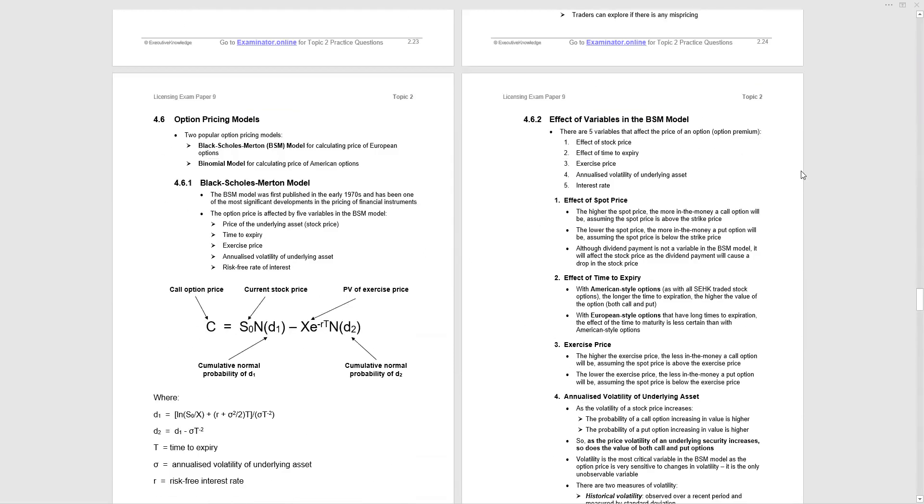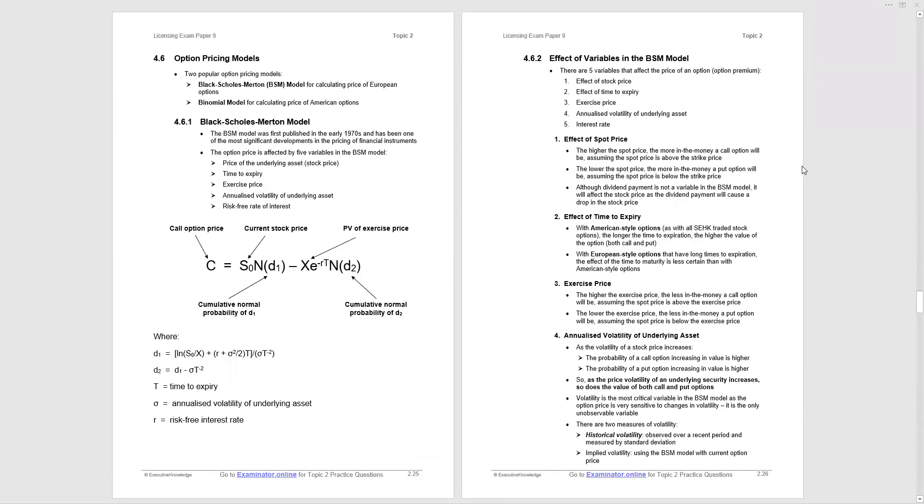However, we will look in a bit more detail at option pricing models. Now there's two main models we're going to consider. The Black-Scholes-Merton model for calculating the price of European options, European style options. It's not designed for American style options. American style options are more suited to the binomial model, and we'll look at the binomial model a little later. We start off with the Black-Scholes-Merton model. It was developed in the early 1970s. It's been a significant development in the pricing of financial instruments.